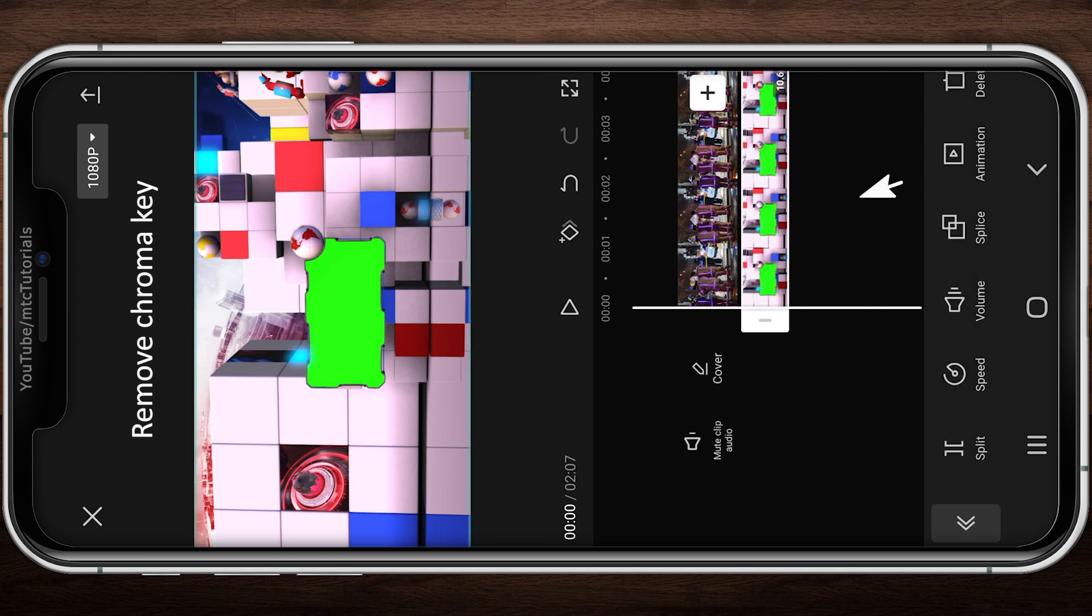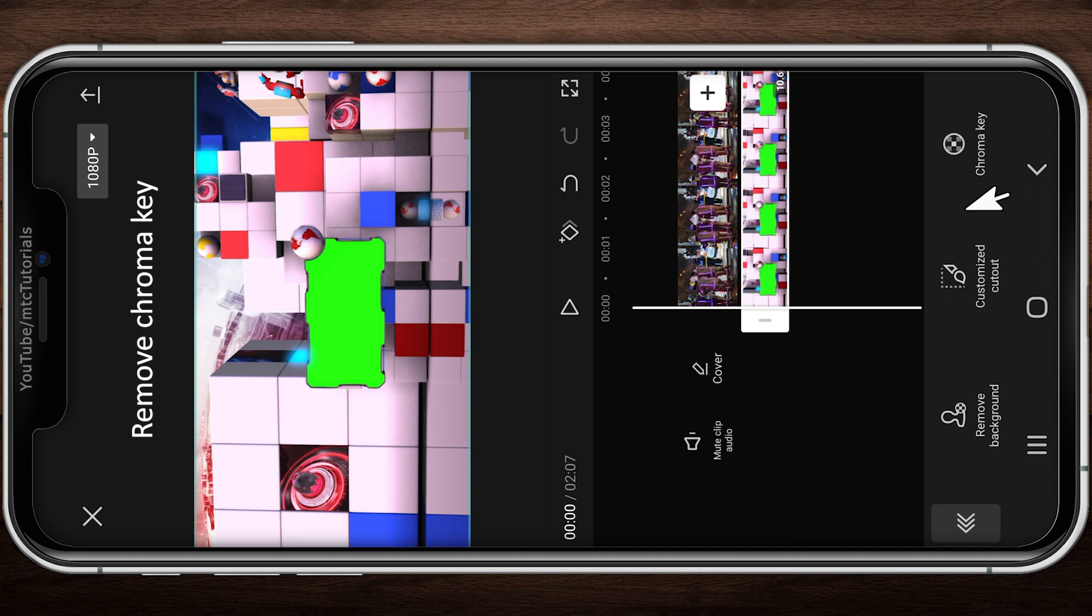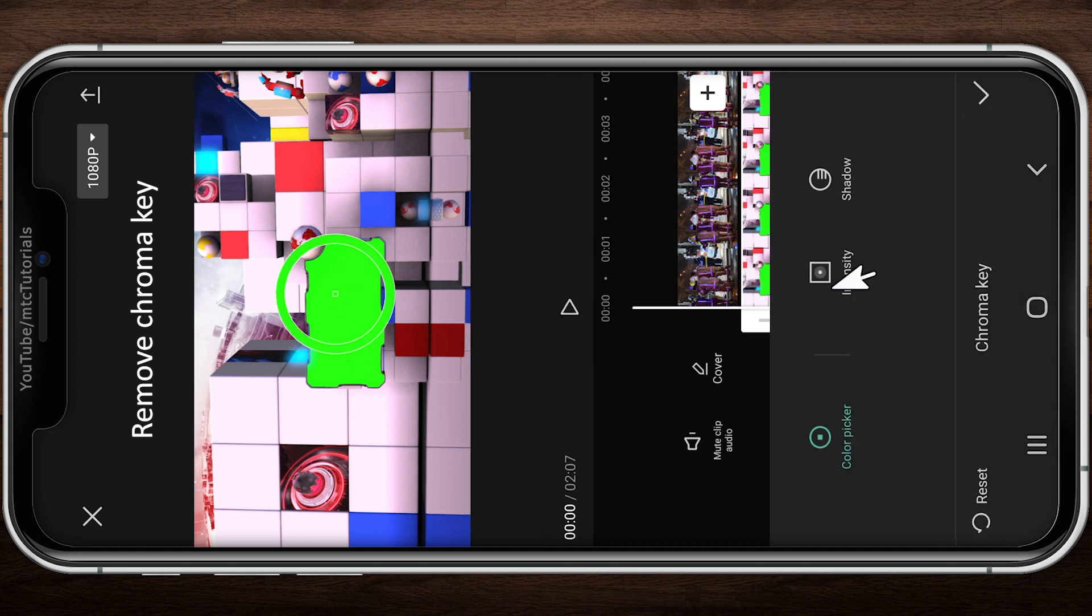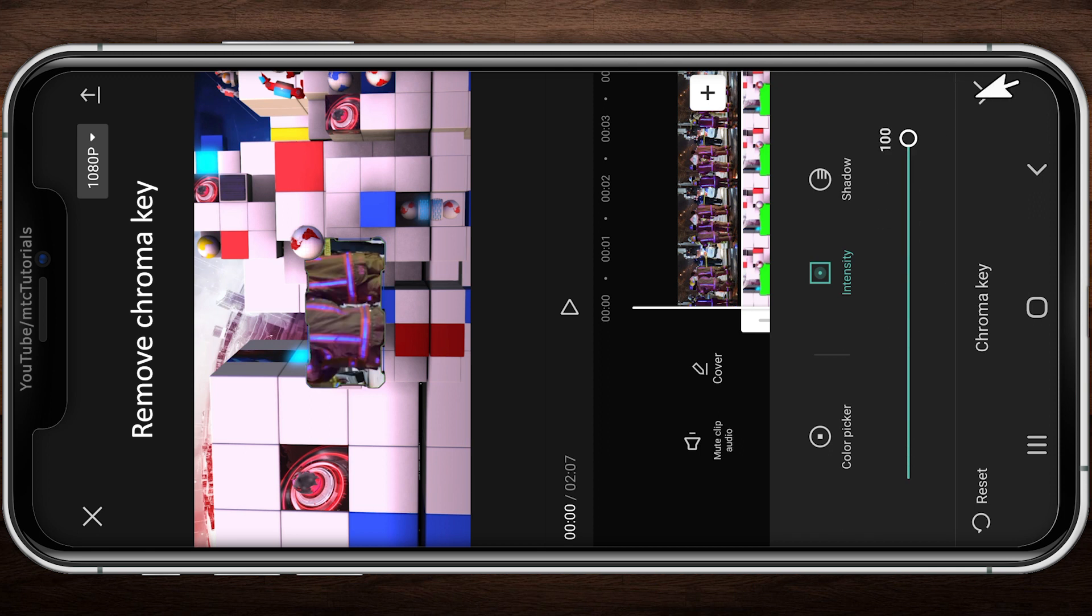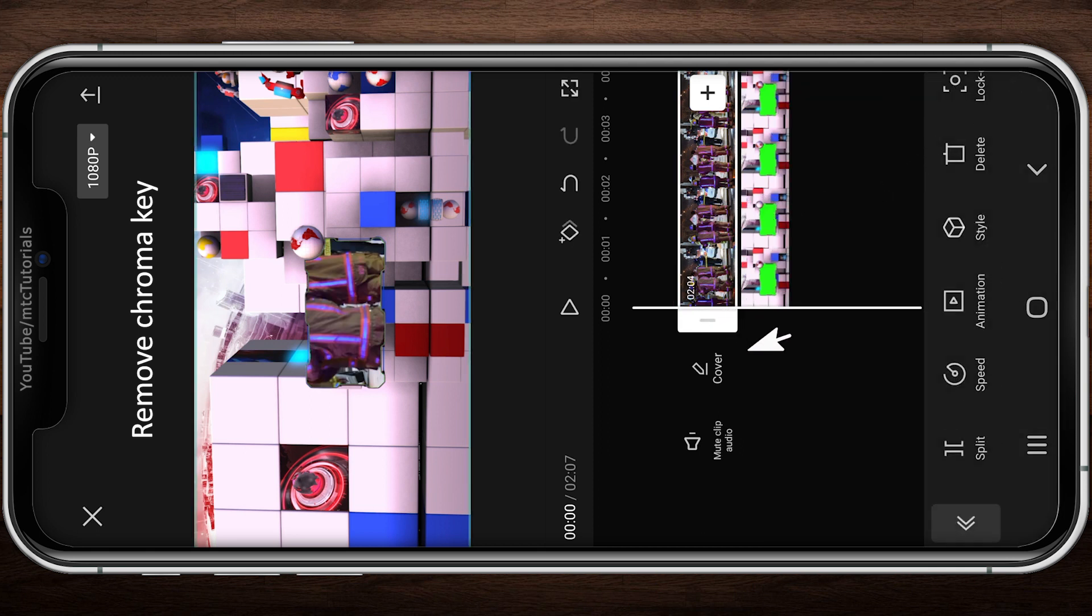Tap on Video and remove the green screen. The green screen is removed. Now you can see the background video clip.